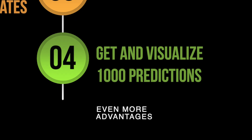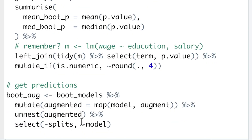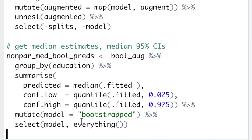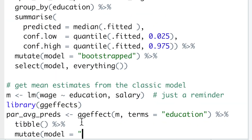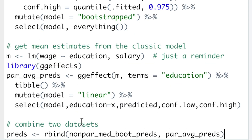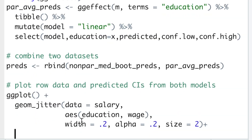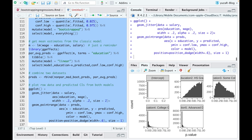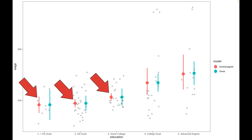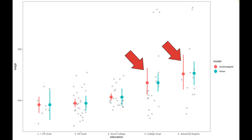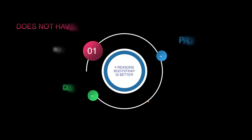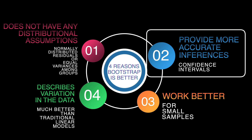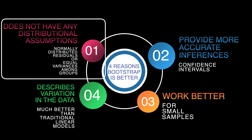Finally, let's use the augment function to produce predictions for every one of our 10,000 models, then calculate a median and 95% confidence intervals from our predictions, calculate predictions made by ordinary linear regression, combine the two results into one dataset, and compare them visually by plotting our original 100 observations and displaying predictions of both models. Interestingly, the bootstrap confidence intervals are slimmer where the variance is low and wider where the variance is high. Bootstrap models therefore describe the variation in the data better and produce more accurate and realistic inferences without violating any assumptions.